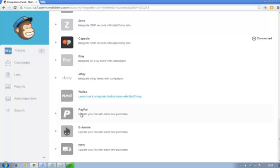And eJunkie, if you've got products that you're launching and promoting and you want affiliates to promote them, you can do that through eJunkie. And again, all you need to do is click on the link and integrate the account. So it's really as simple as that.